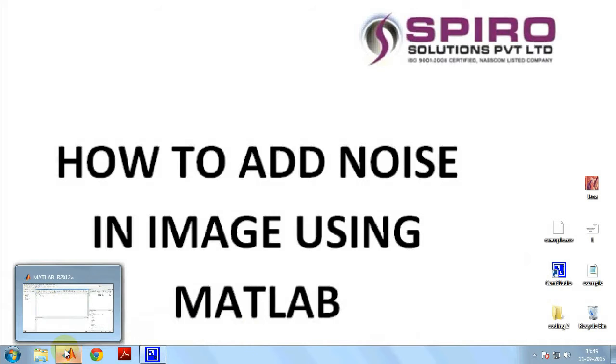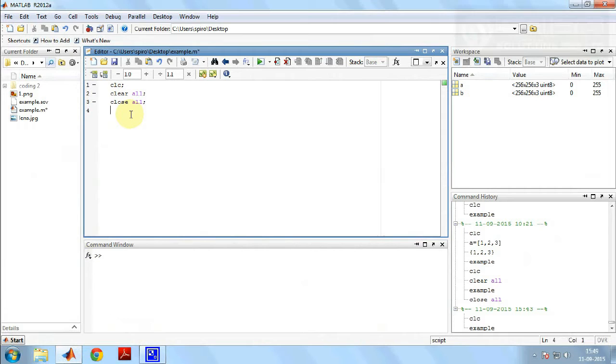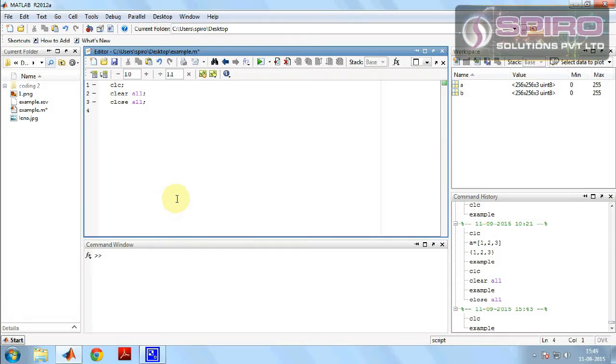Now clicking the MATLAB icon, we can open it and we can write the coding in the editor window.